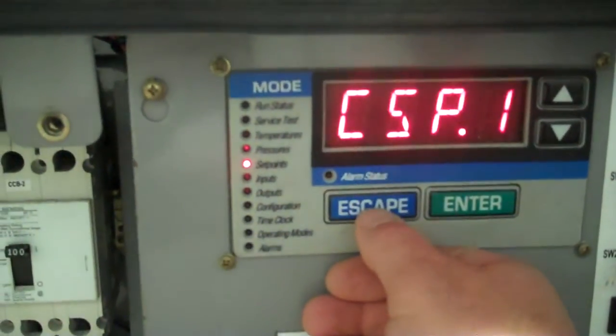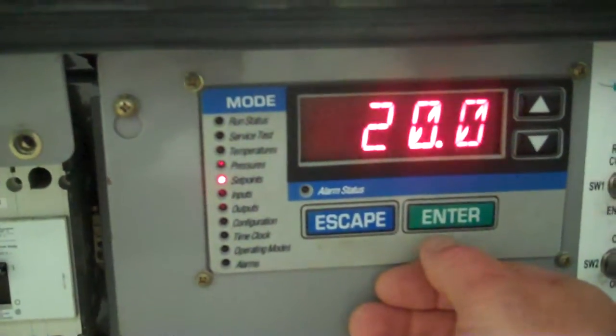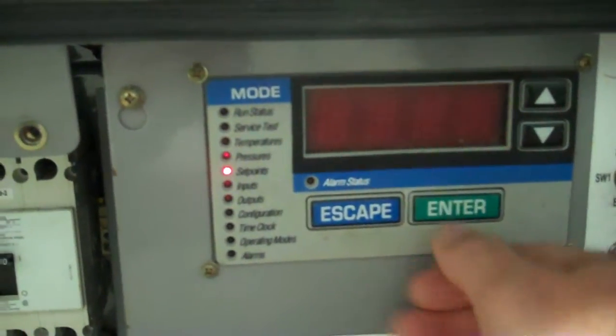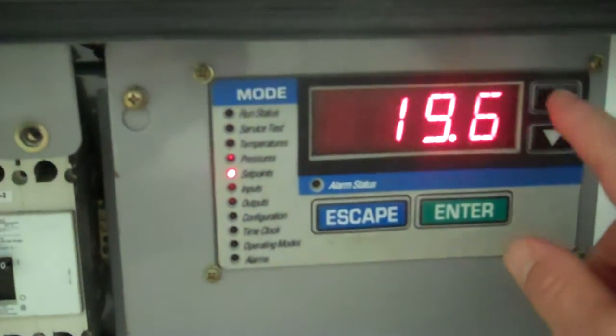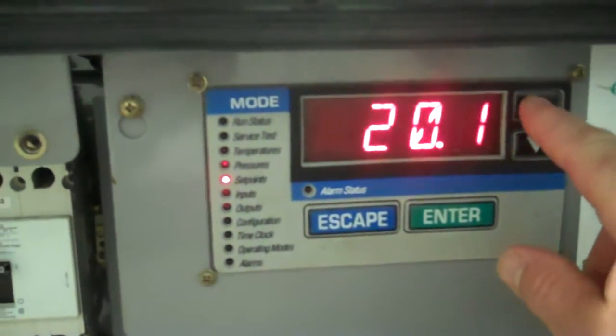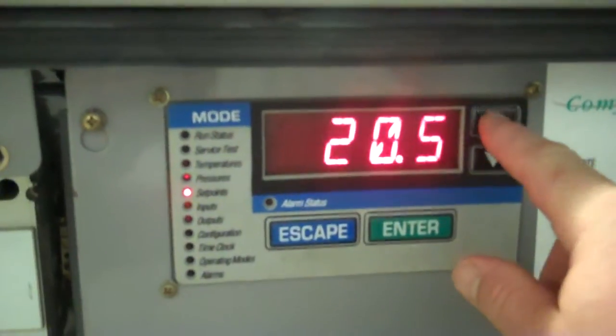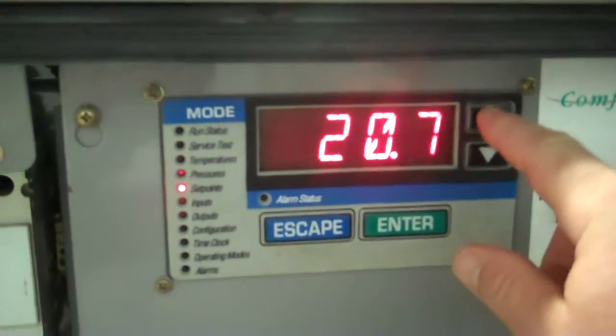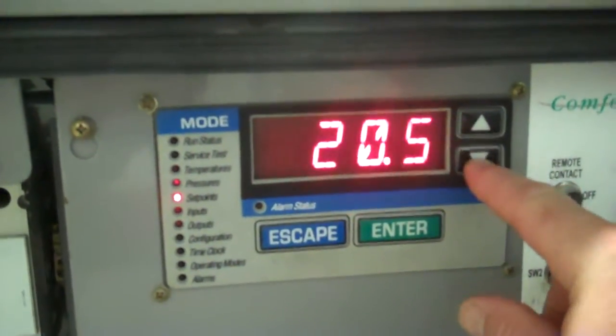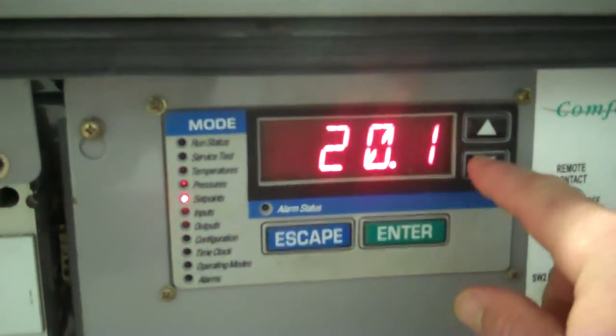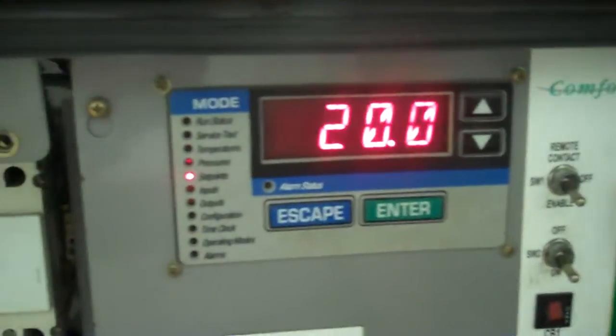If you want to change it you press it until it blinks. You can actually go lower as far as the controller goes, we don't recommend that mechanically, or higher. We're going to chill it down to 20.